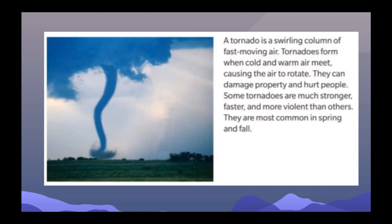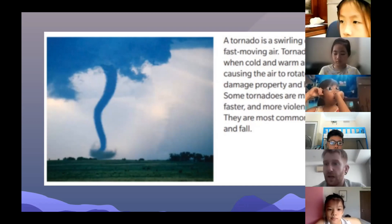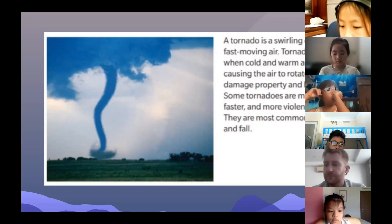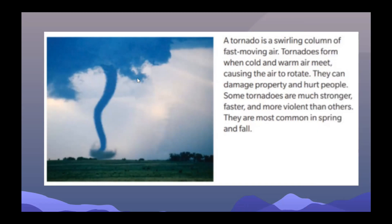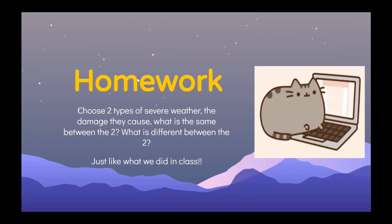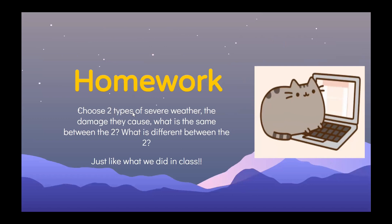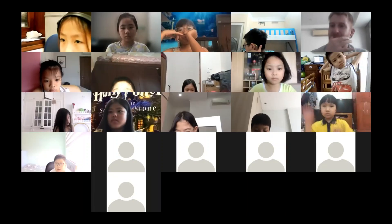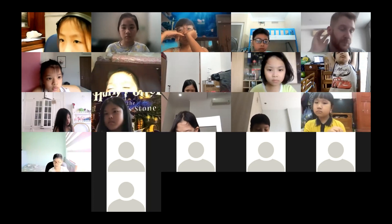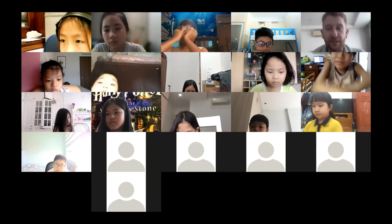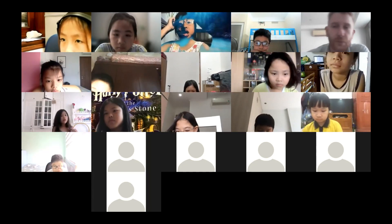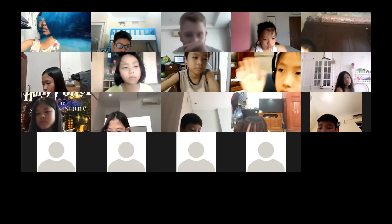Violent means they cause more damage — more destructive force. For your homework this evening, choose two types of severe weather and talk about the differences between them. I'll send you a Google Form with an example, so please follow that. Bye everybody, see you tomorrow!